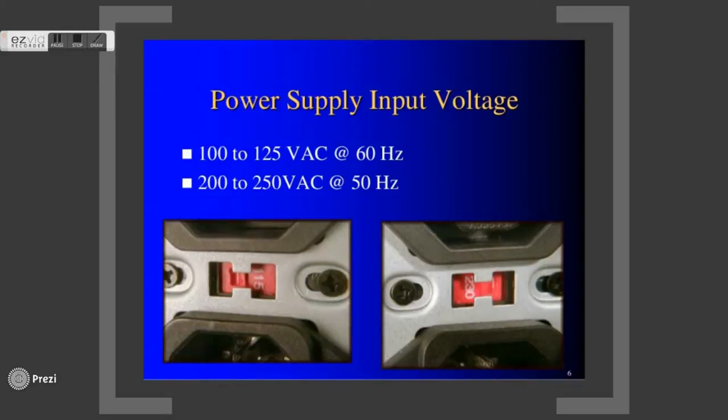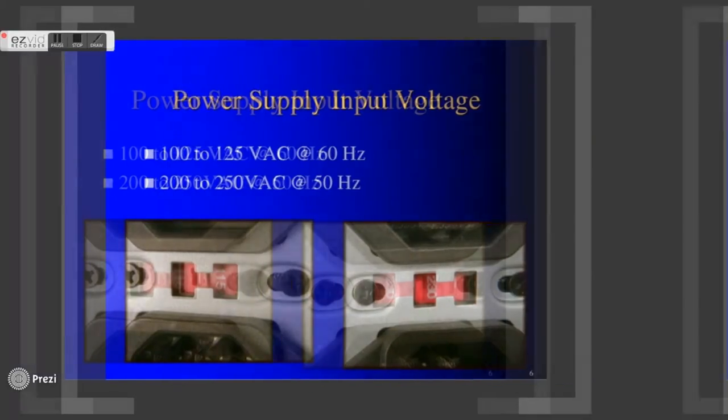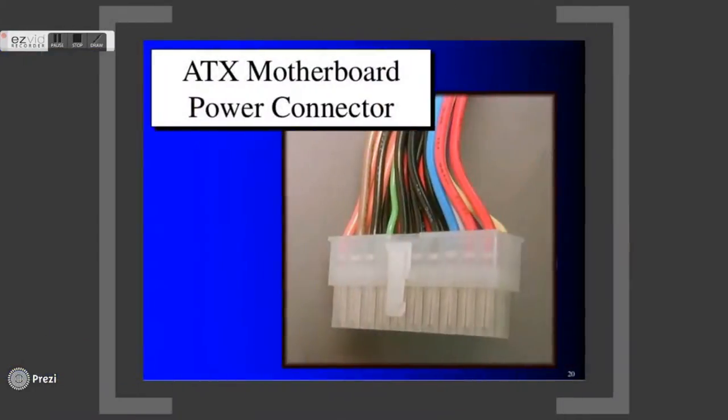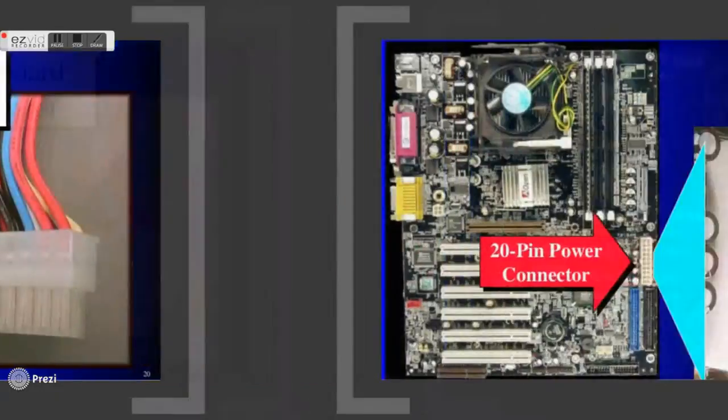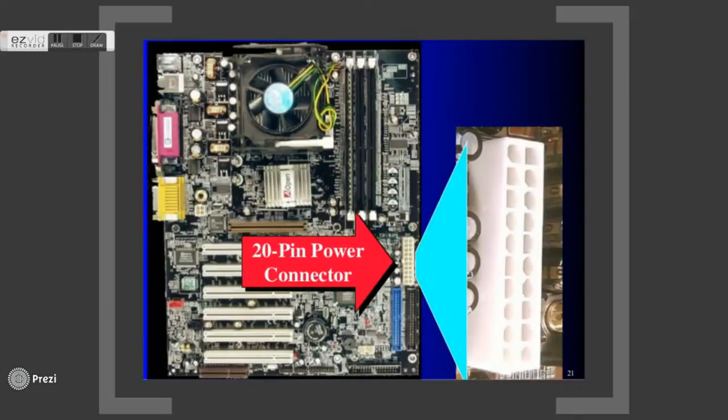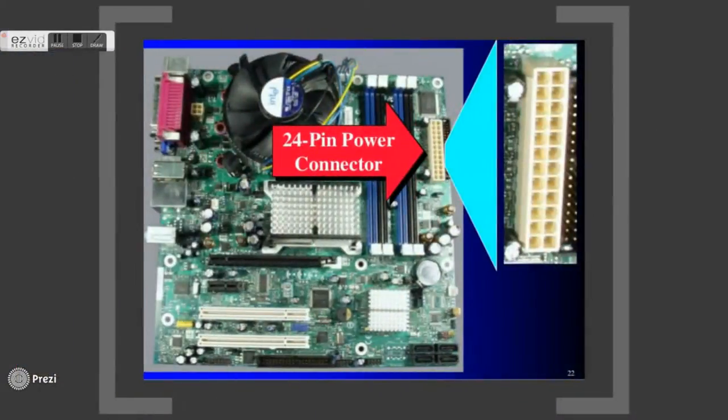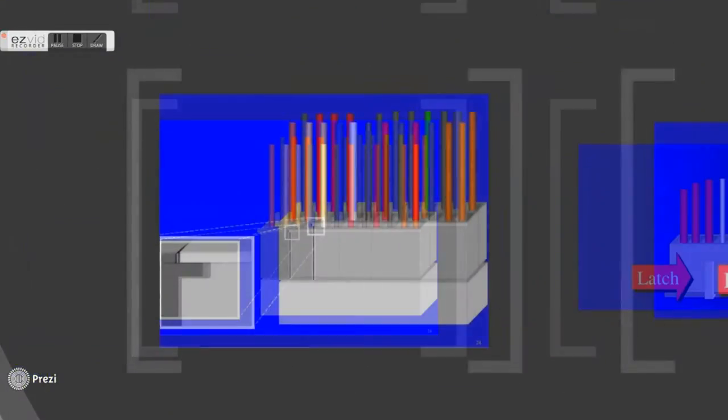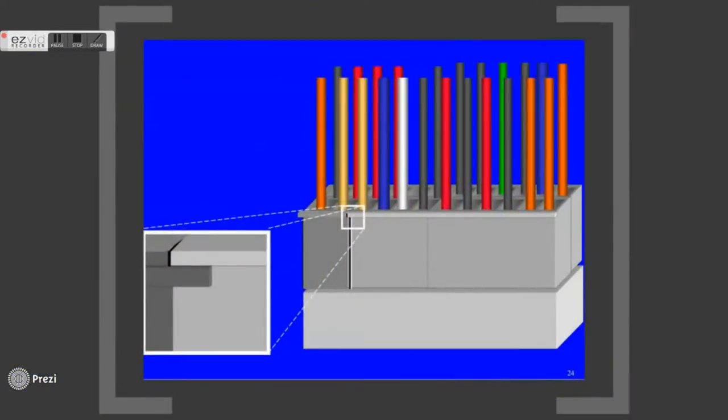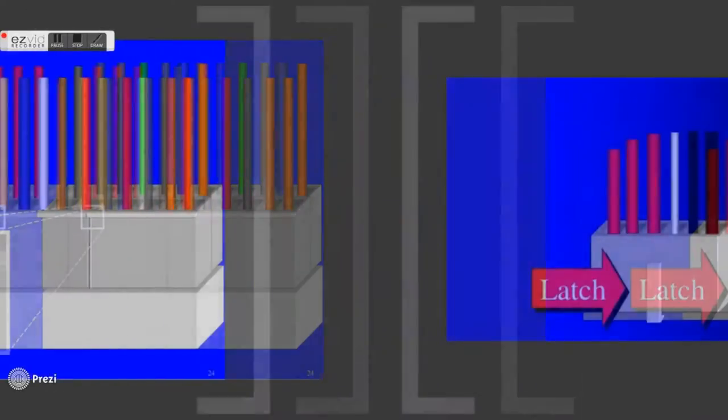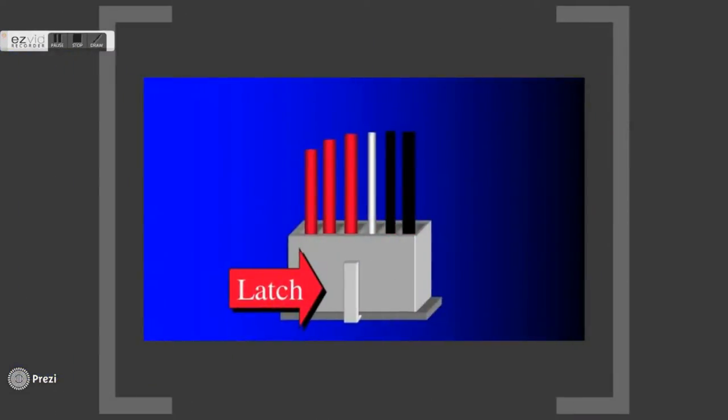This is an ATX motherboard P1 power connector. It supplies power to the whole motherboard. Old motherboards often use 20-pin power connectors, while new motherboards use 20 plus 4 pin power connectors. The additional 4-pin connector can be detached from the power connector. This power connector is held in place by a latch so that it will not easily come loose.